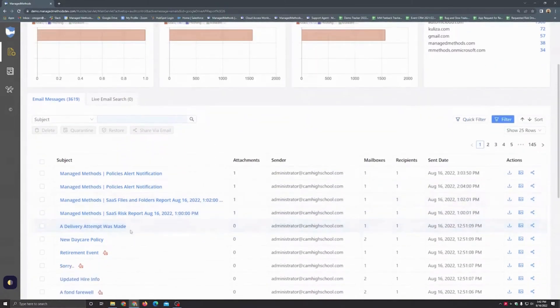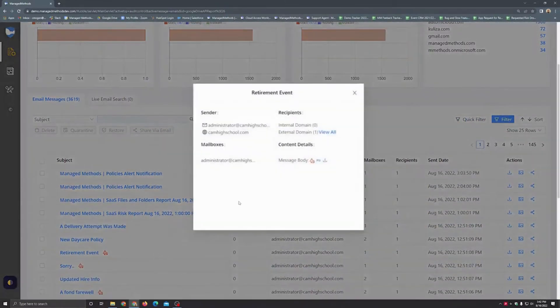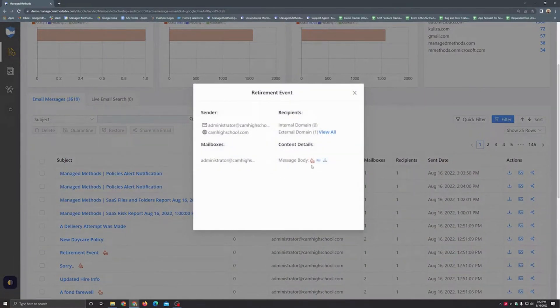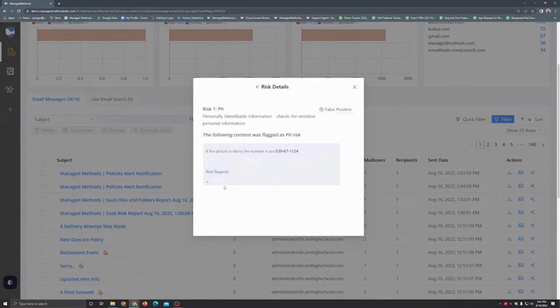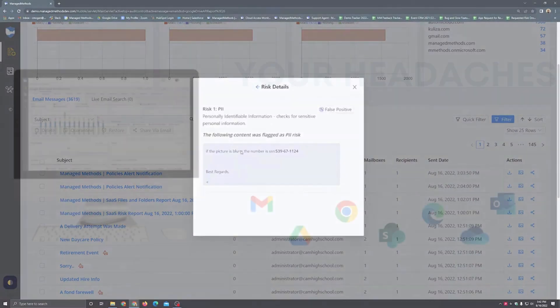For emails that do contain risk or any kind of issue, if you go ahead and click into them, you'll notice here in the message body it's got this red icon to let you know that there is some kind of issue with this email. In this case there's risk within the message body. You can take a look at the risk from here as well.